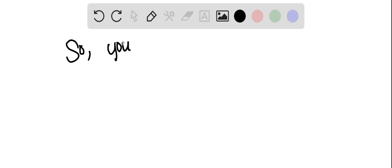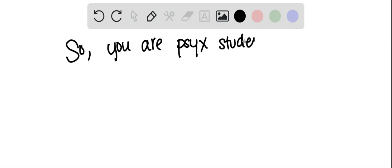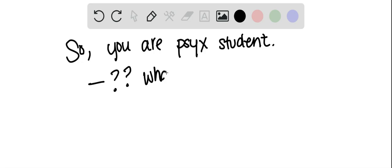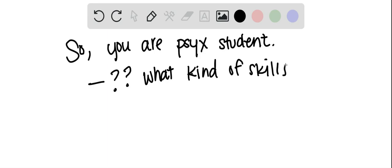So, you are a psychology student. You're either enrolled in this class, maybe you have declared psychology as your major. Either way, you're wondering, what kind of skills do I need going in? Is there something that I'm going to get at the end?